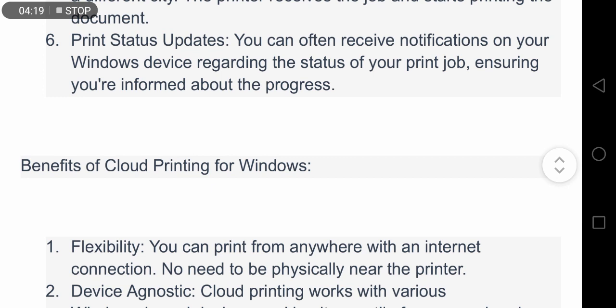Step six, print status updates: you can often receive notifications on your Windows device regarding the status of your print job, ensuring you are informed about the progress.